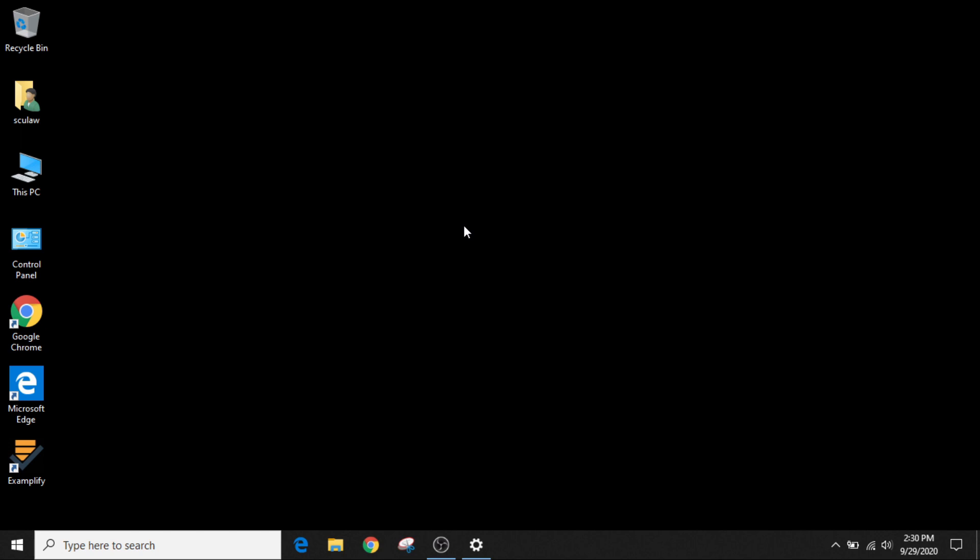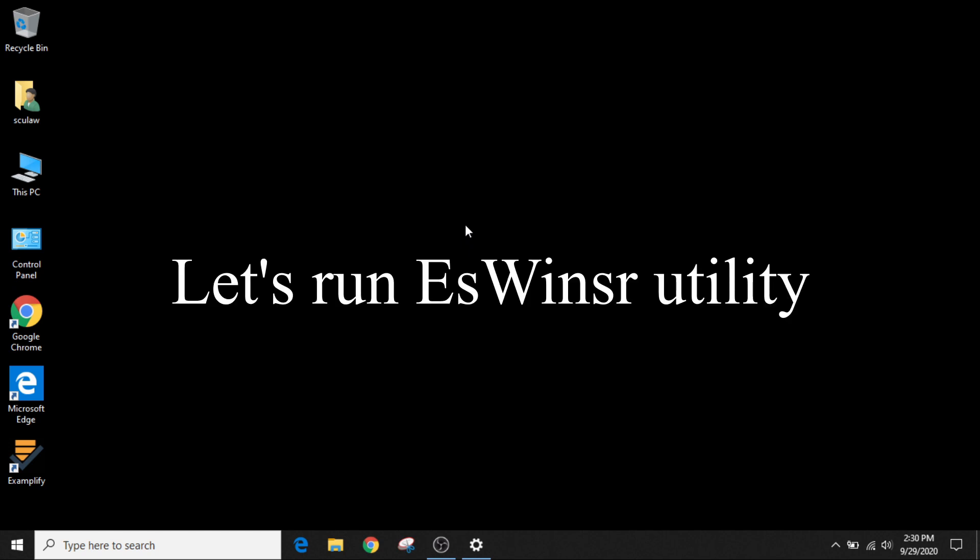Luckily, ExamSoft has a utility that hopefully can revert back to your desktop profile and let's show you how to do that.